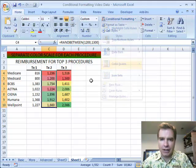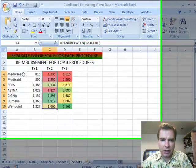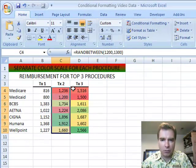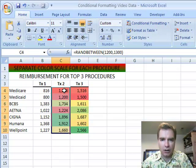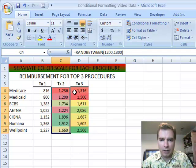I've got two of them set up here in my sample data. You see I've got a variety of payers here, and I'm looking at three different treatments, and I want to compare my reimbursement by carrier over these treatments to see where my better reimbursement is.